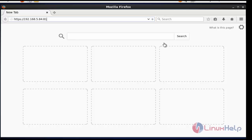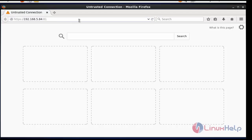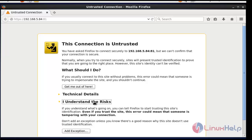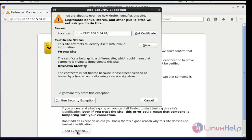Open the browser and enter the ClearOS IP address with port number 81, which is the default port for ClearOS Community. Press Enter. A security warning page will open — click 'I Understand the Risks', then click 'Add Exception' and click 'Confirm Security Exception'.